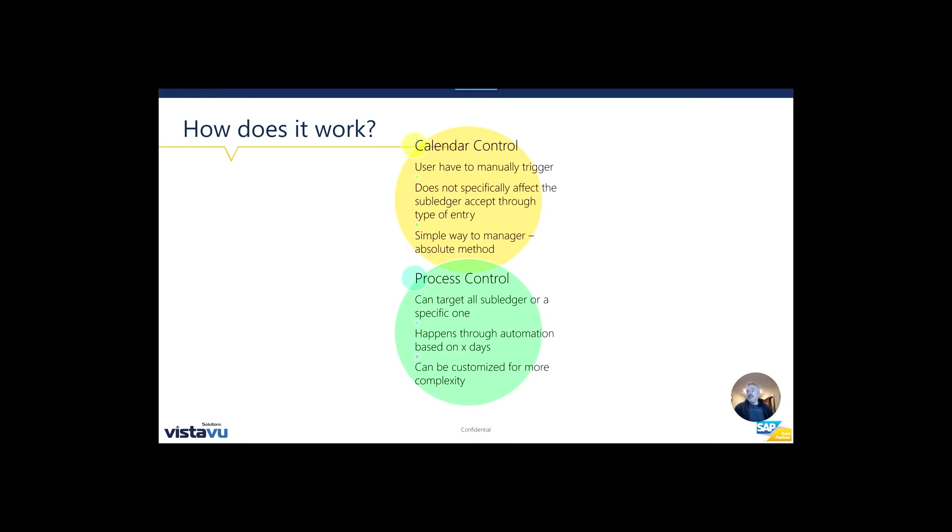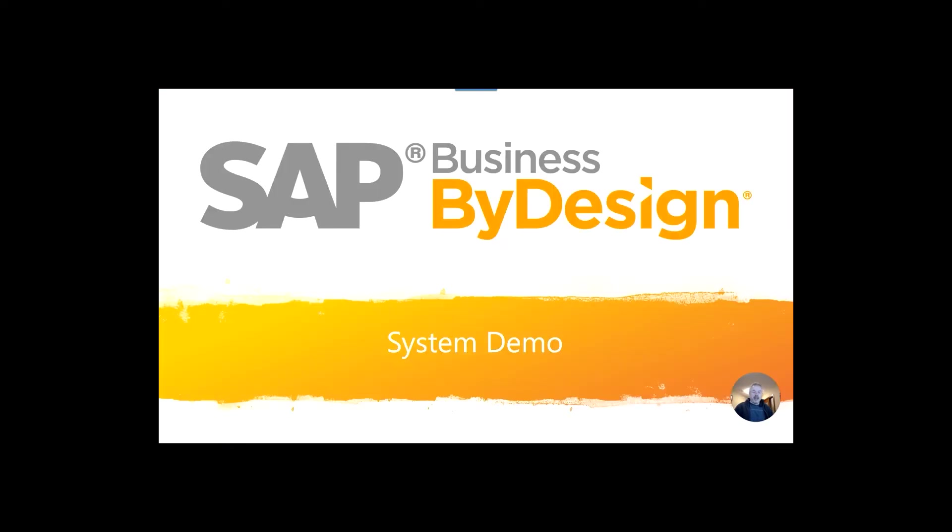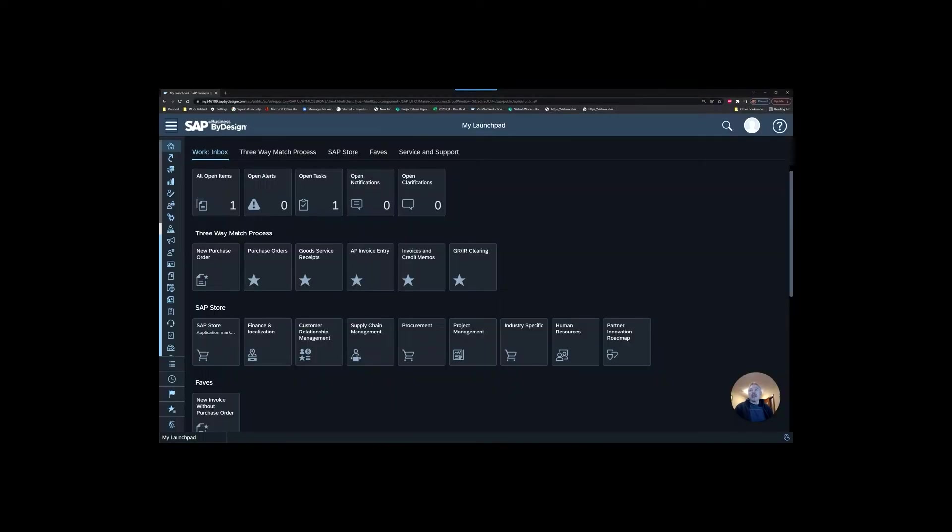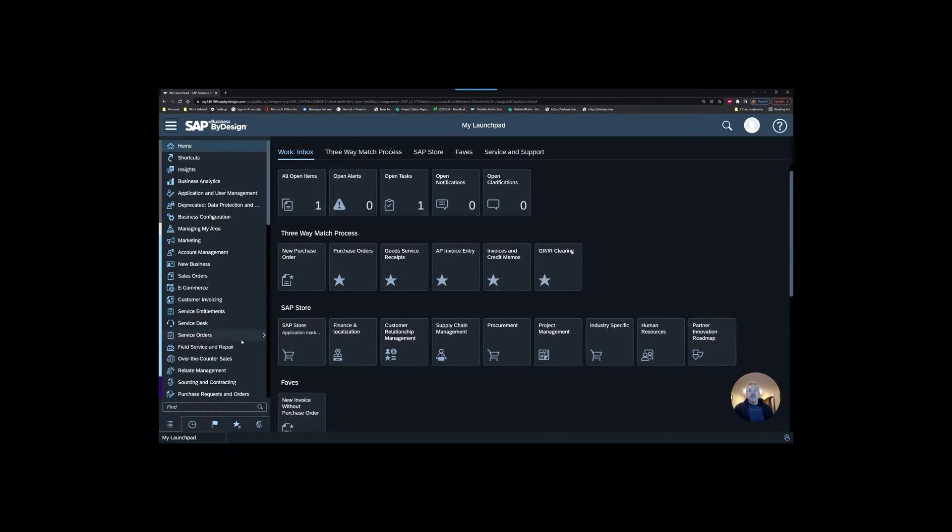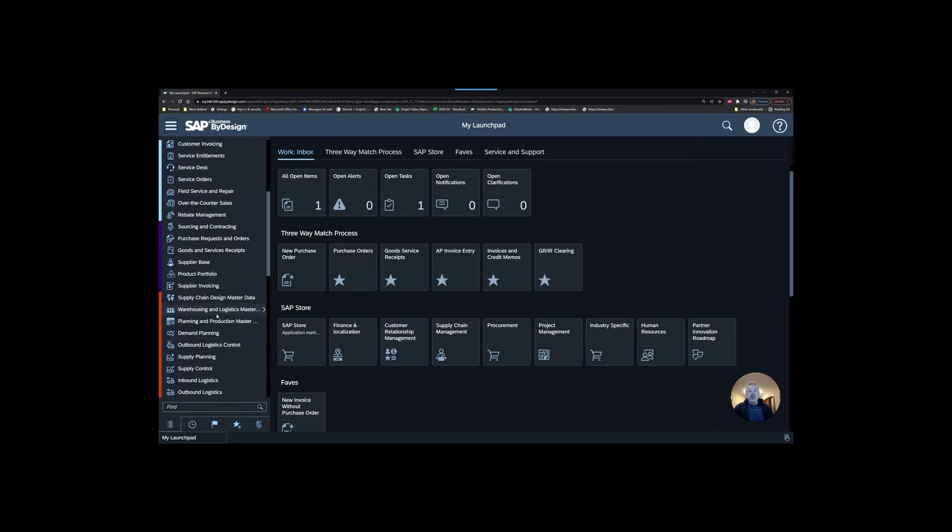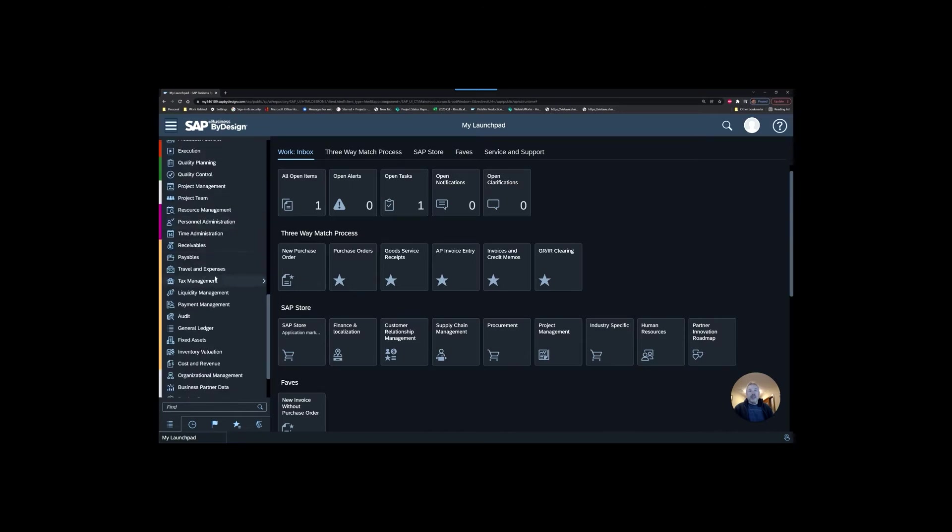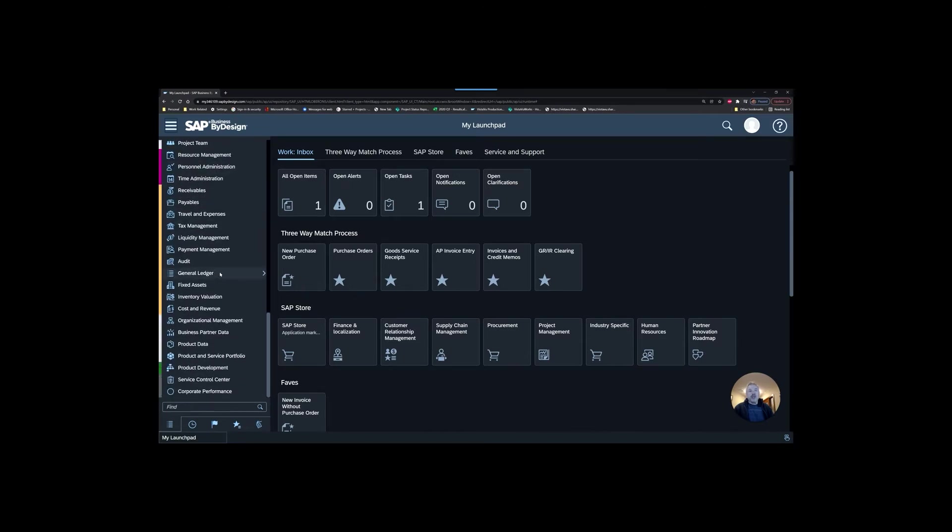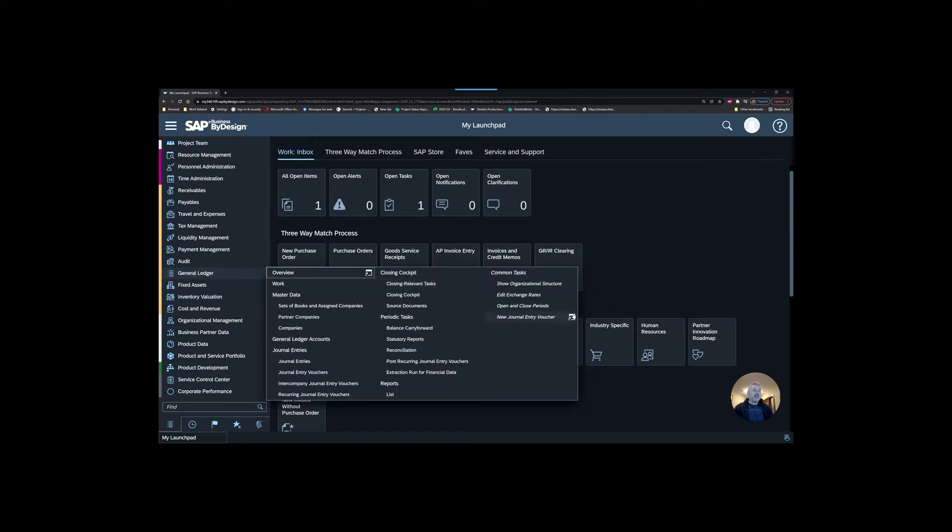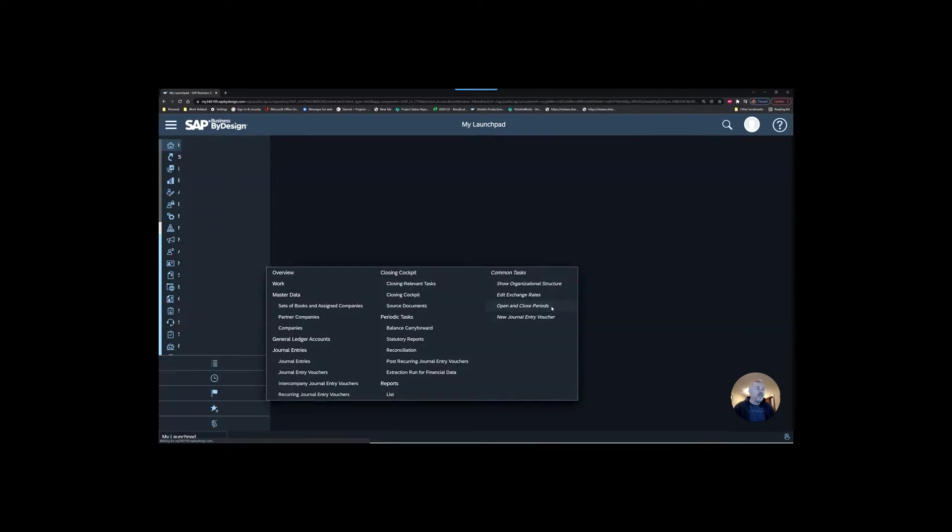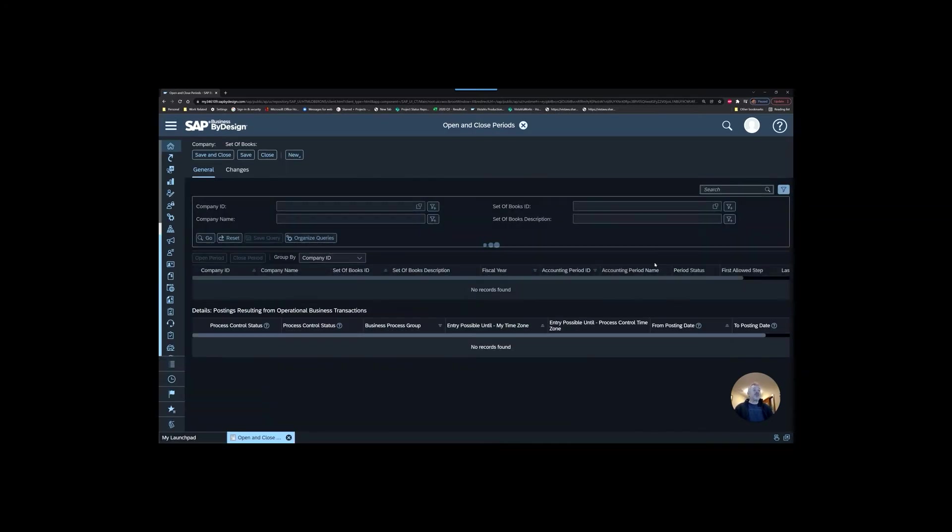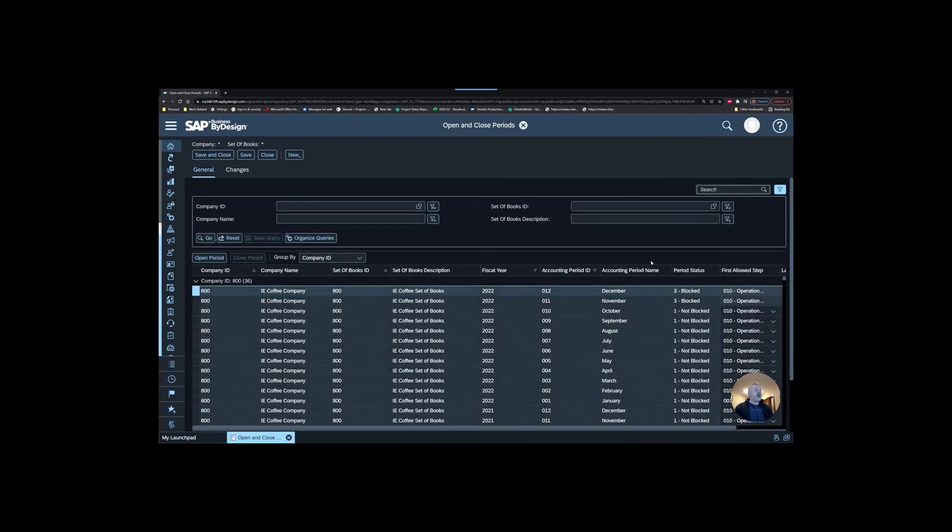So with that, let's go in and have a look at how it works in the system. Today, we're going to really unpack the calendar control. And then in part three, we'll look at process control. So for today's session, we showed you this in the previous one really quickly, but you go into open and closed periods.